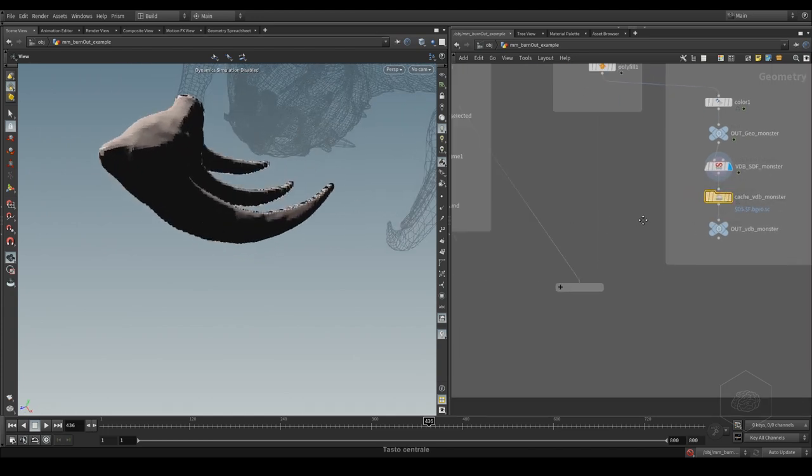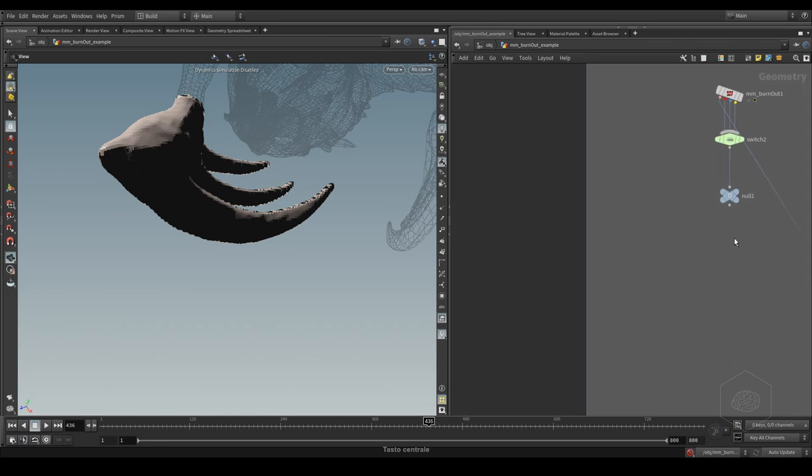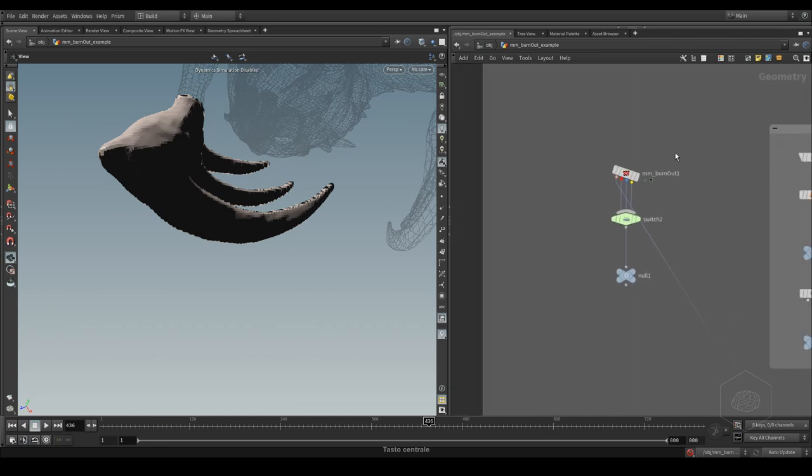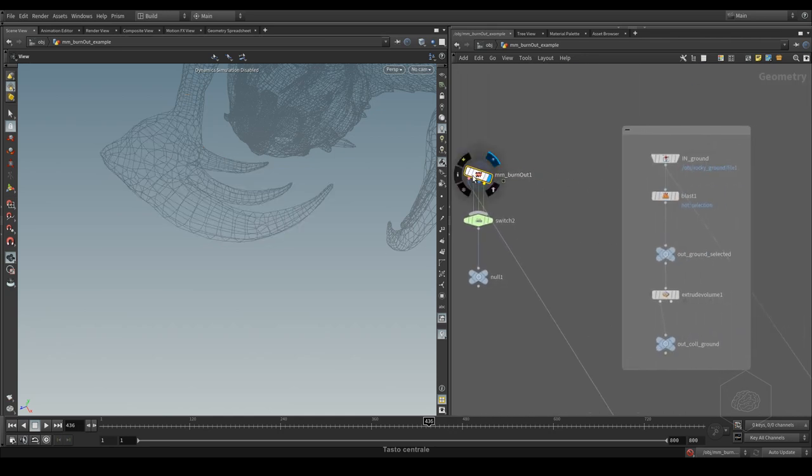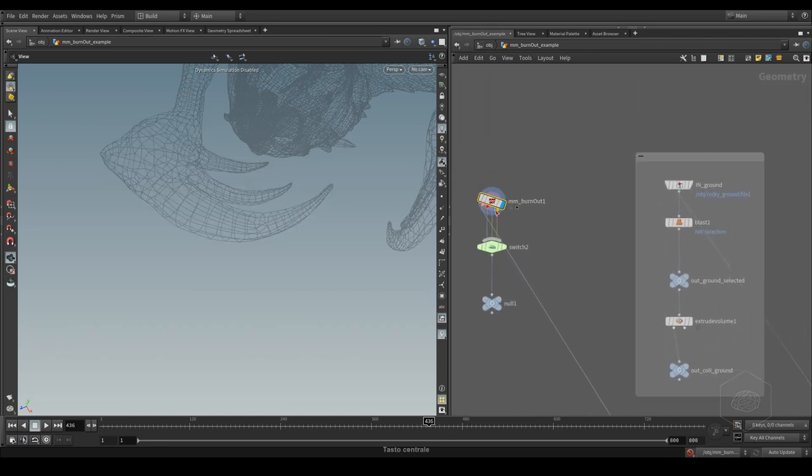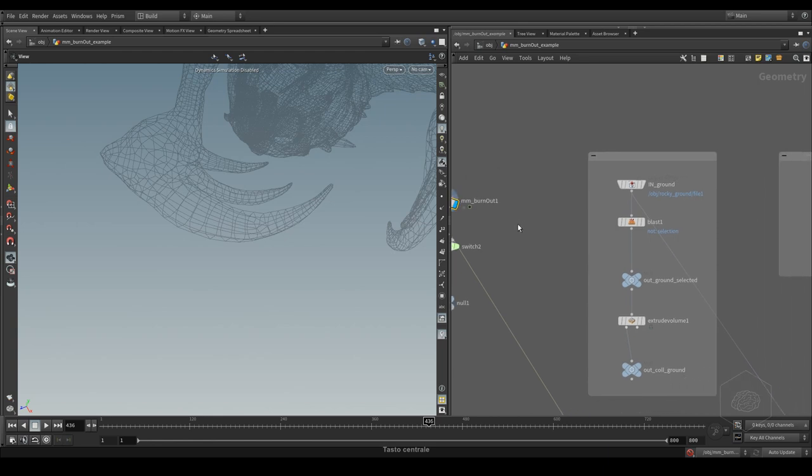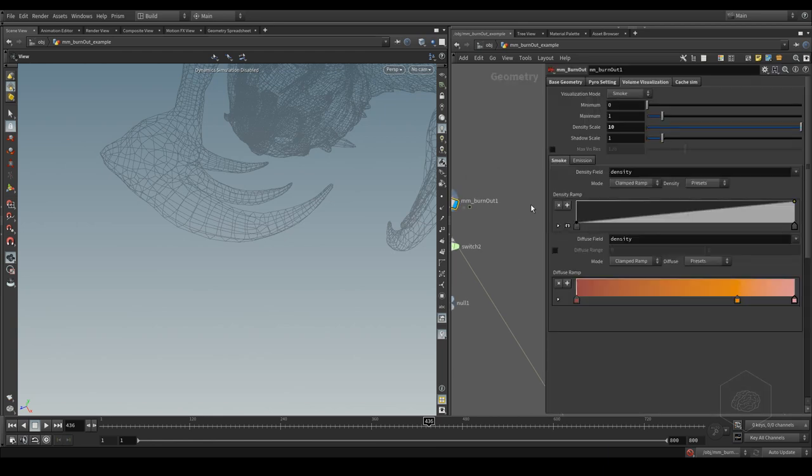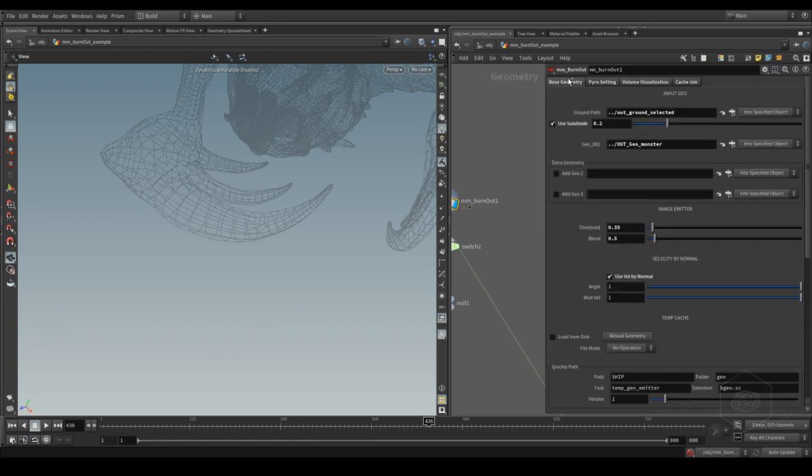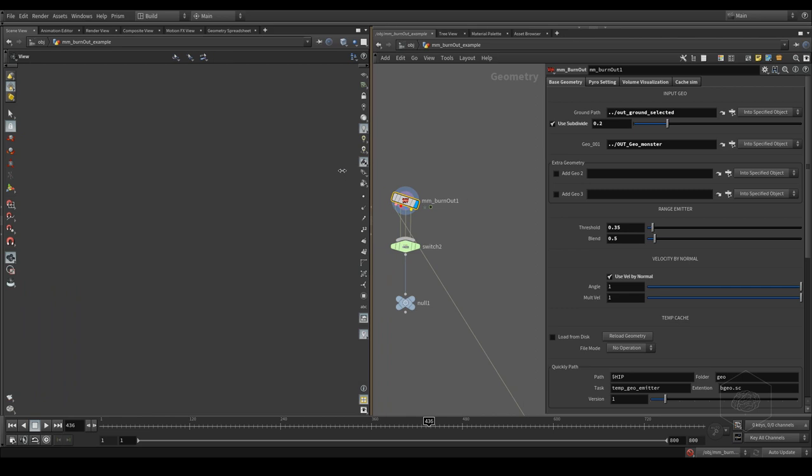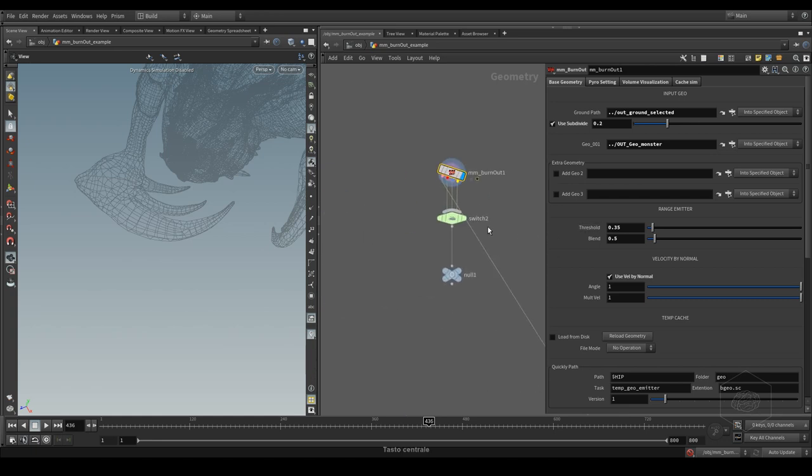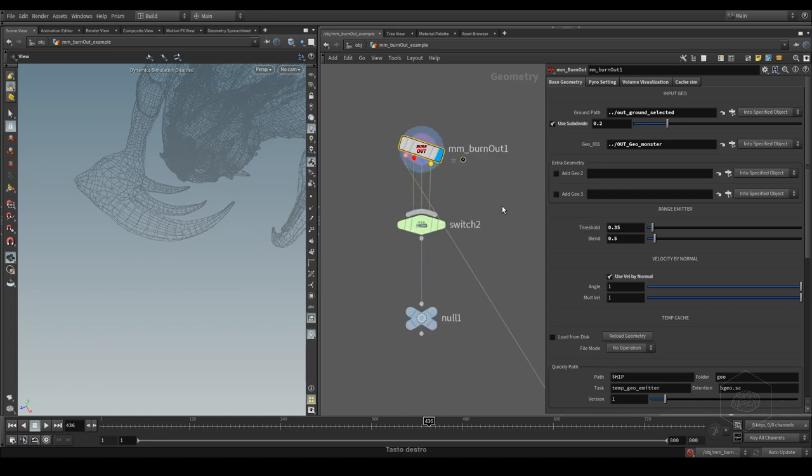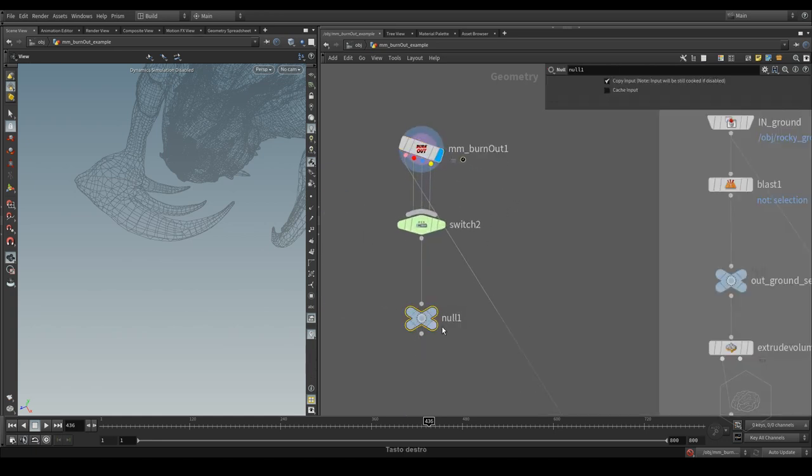Here I created the cache. In the first node I used the ground subdivided here, the monster here. I used the geometry like this, you can see here for example.